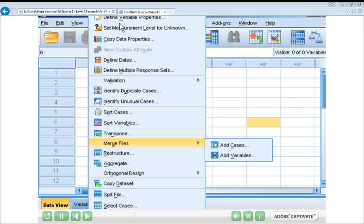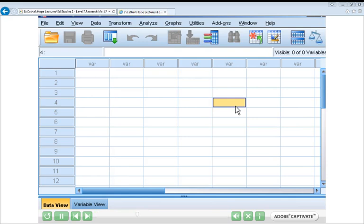One thing you'll notice for many of these drop-down menus is that some options have a little grey triangle beside them — for example, Merge Files. If you highlight that option, the grey triangle indicates the presence of a sub-menu. So Merge Files has two sub-menus: Add Cases and Add Variables. This is a fairly familiar setup for anyone who has used Microsoft products before. You should familiarize yourself with it before moving on to the next slide.